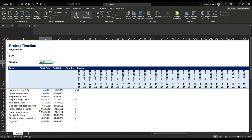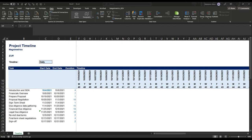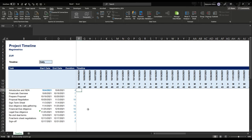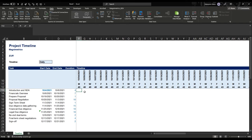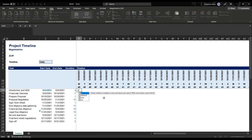All that's left is to build our timeline. We're going to use a simple approach: build the timeline out of ones, and wherever it's outside the task it's going to be a zero. To make the formula work for daily, weekly, or monthly, we'll use three sets of checks inside an OR statement, and each of those three logical checks consists of two things that must both be true at the same time using AND.